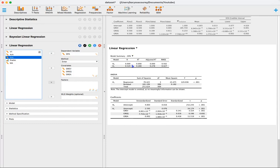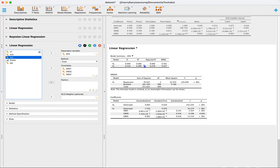Looking at this, we can see that our R-squared value is about 0.28, meaning that these predictors explain about 28% of the variance in GPA. The model itself is statistically significant, meaning we can reject the null hypothesis and say that this effect is reliably different from zero.